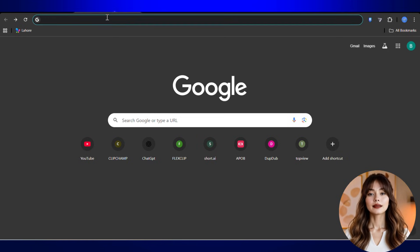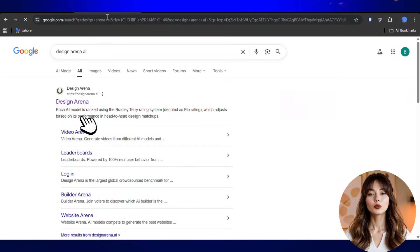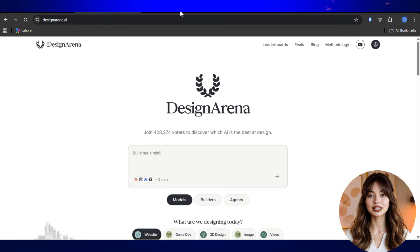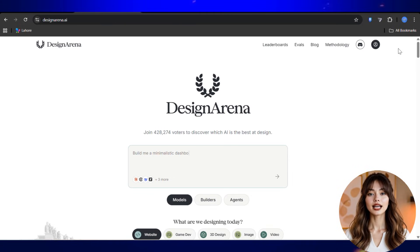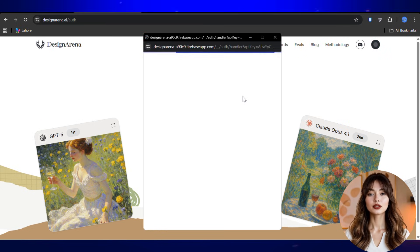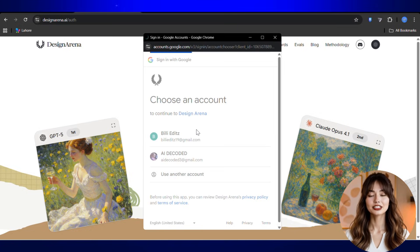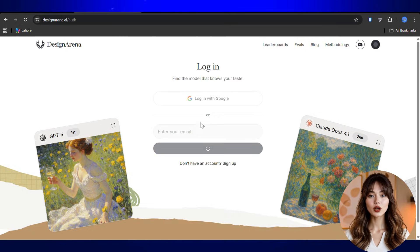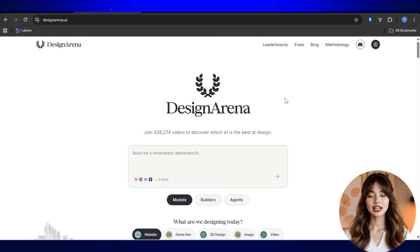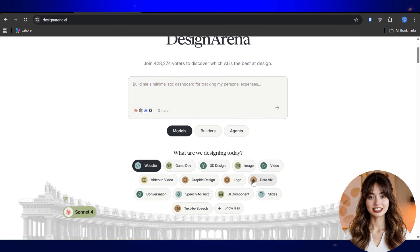Step one: open the website. Open your Chrome browser, type 'Design Arena,' and click on the very first website that pops up. Once you're inside, go to the profile icon on the top right, click login, and choose the Google login option. Trust me, Google login is your best friend — fast, smooth, no brain cells required.